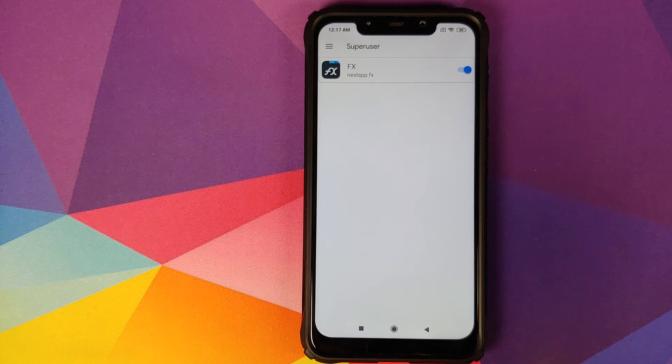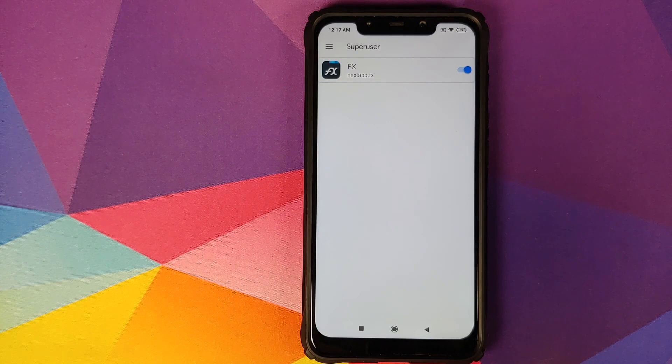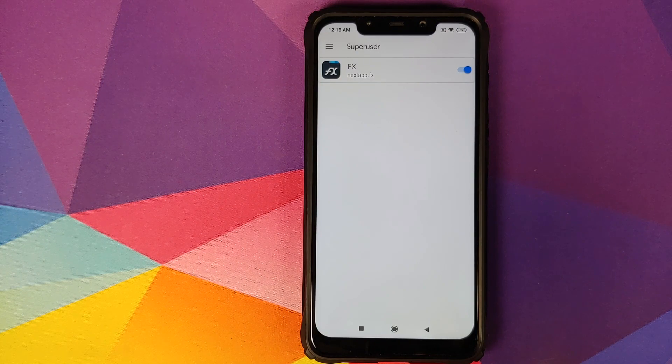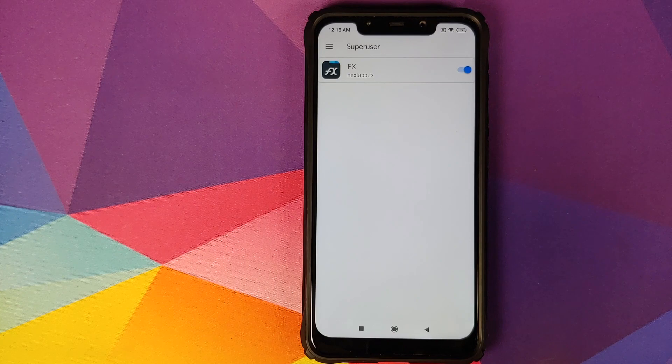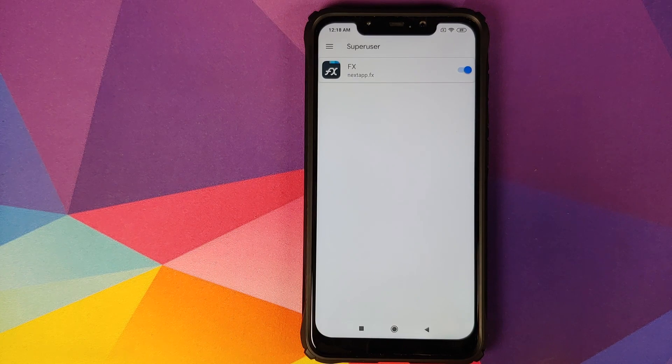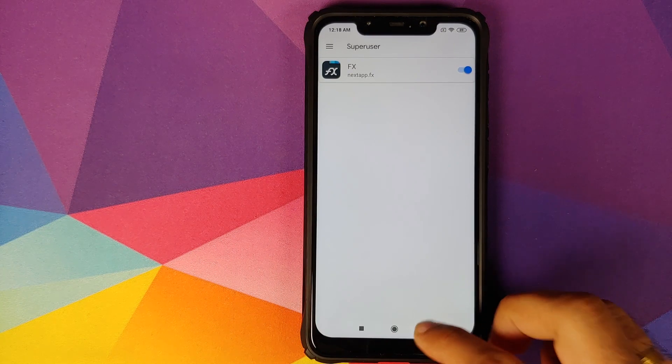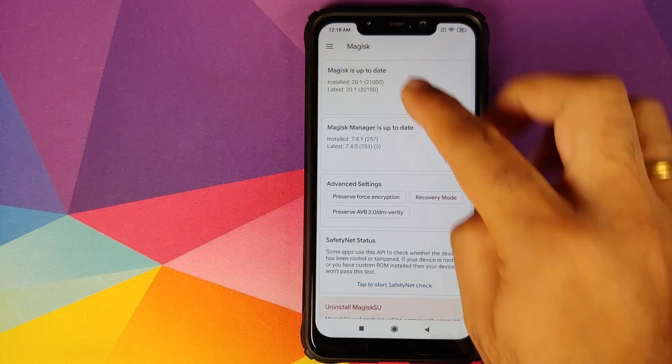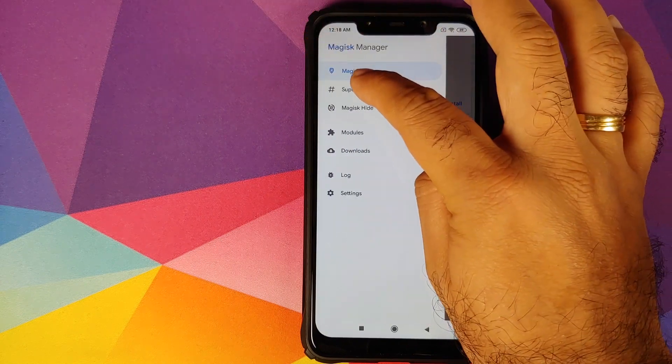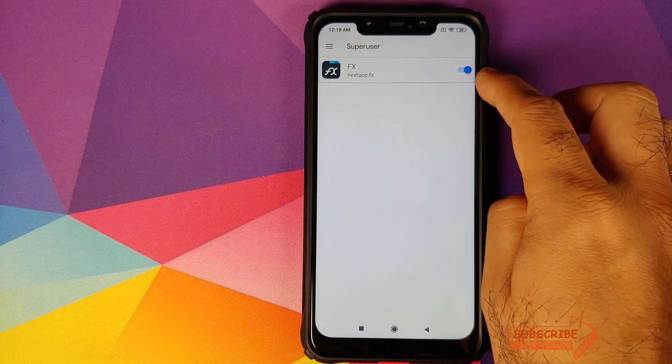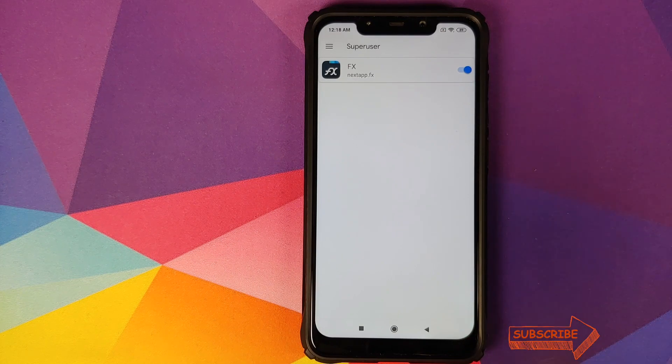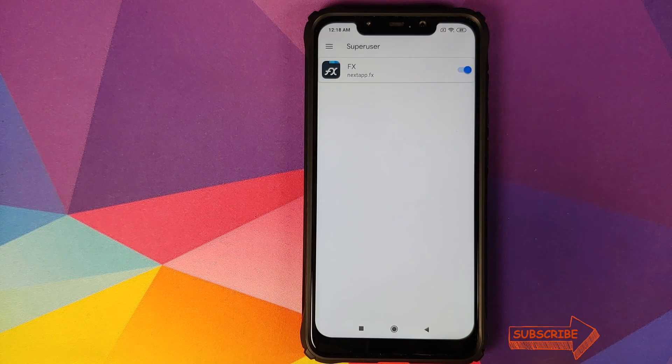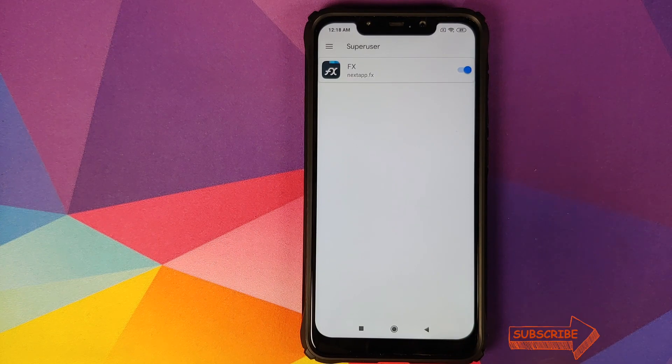Now in case you have the timer for the prompt set as 10 seconds and it disappears, you can always go back into Magisk Manager, three bar menu on the top left, go into super user. You will see that this toggle is disabled for FX File Explorer because the prompt timed out. All you need to do is enable this toggle.